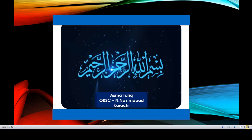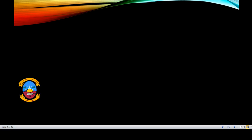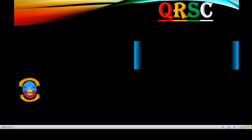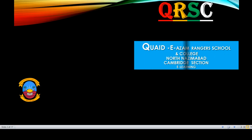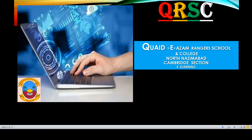Bismillah ar-Rahman ar-Rahim. Assalamu alaikum. Ms. Asma Tariq is here with you from Kaidya Azam Rangers School and College, North Nazmabad, Karachi.